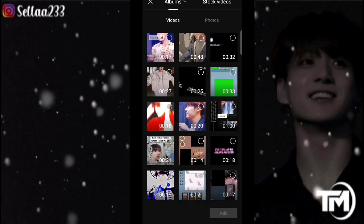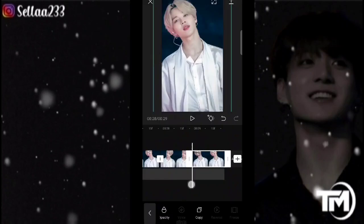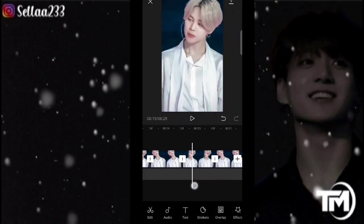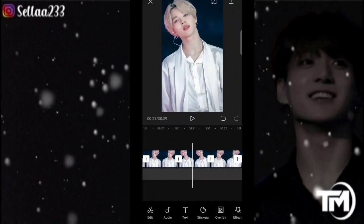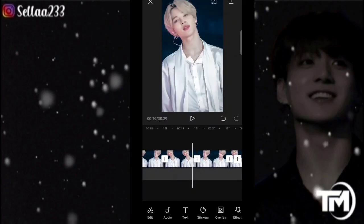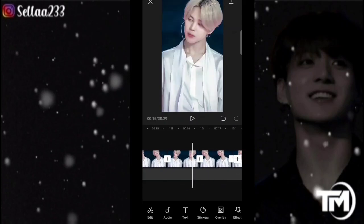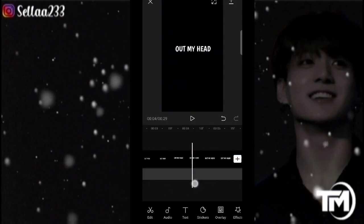Disini saya skip dan kita langsung tambahkan fotonya. Kita sudah punya fotonya sebanyak 22 foto. Jadi semuanya dengan mentahannya disini kita menggunakan foto 24 ya.